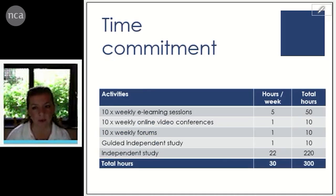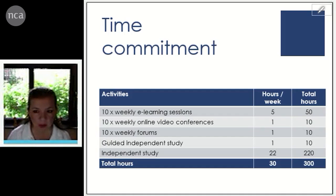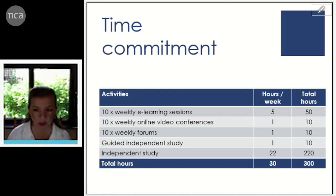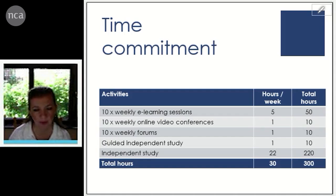In terms of format and time commitment, it's very similar to the other modules. There will be 10 weekly e-learning sessions, and you will be expected to spend approximately five hours to learn new material, plus 10 video conferences and 10 weekly forums, as well as additional independent study. We will guide you through all the different weekly topics, hand-holding so to speak, because we realise most people do not have a business background.